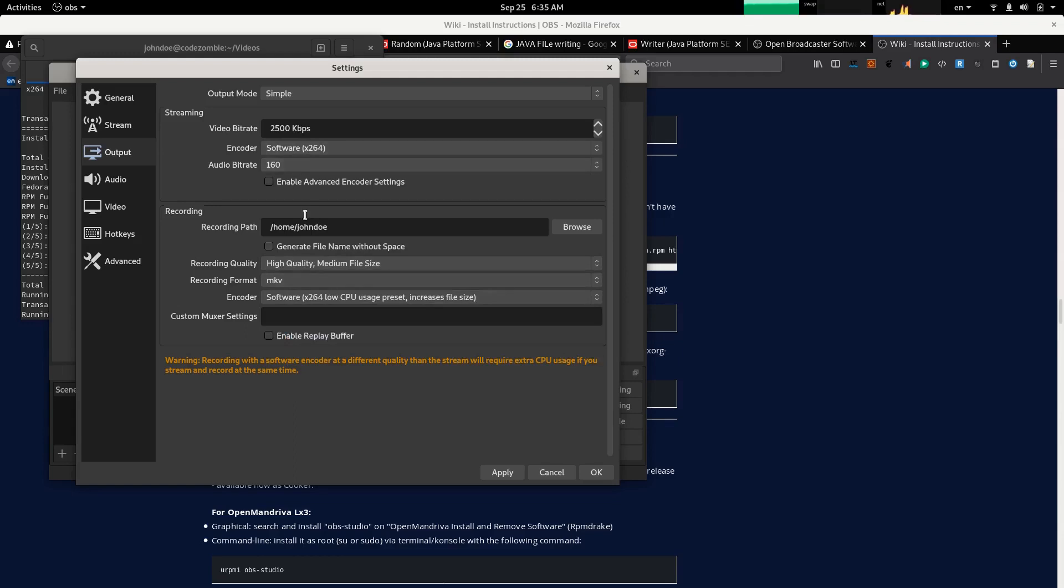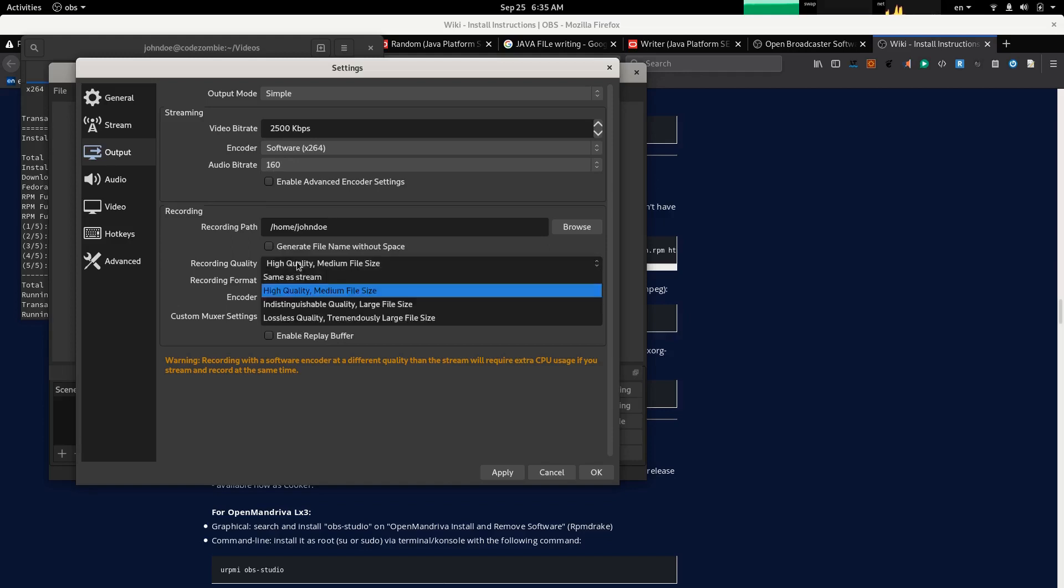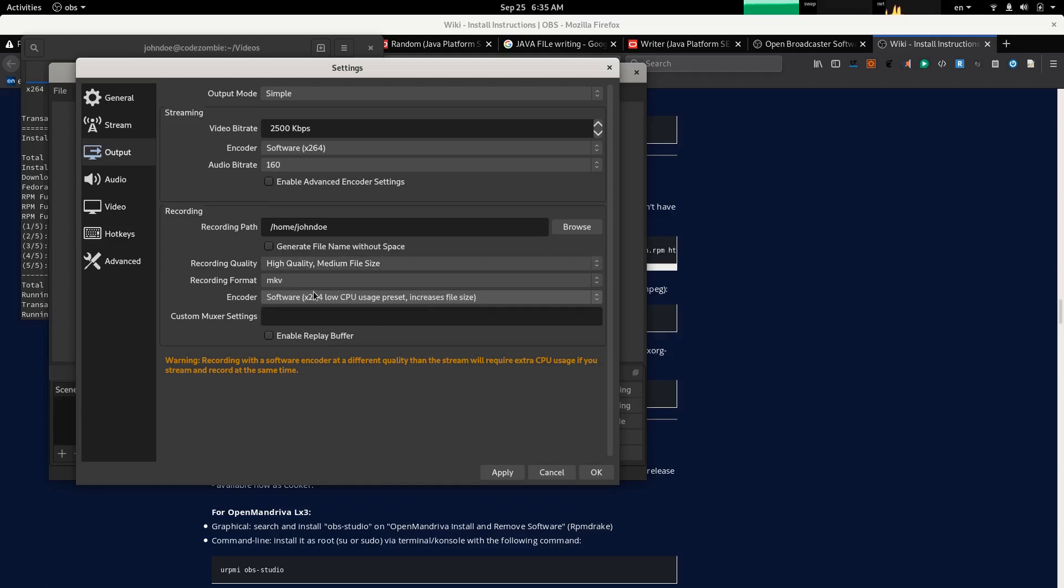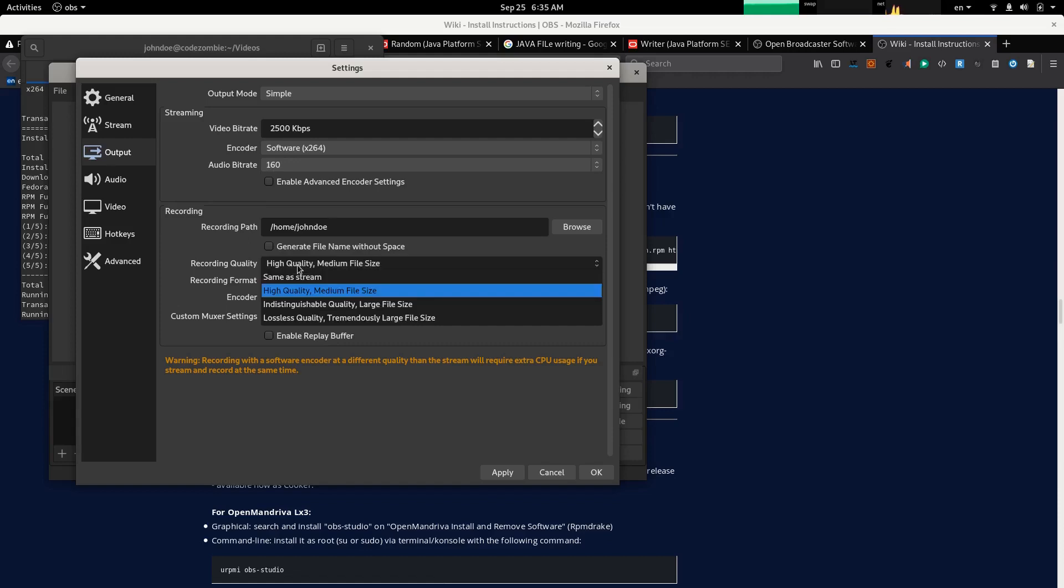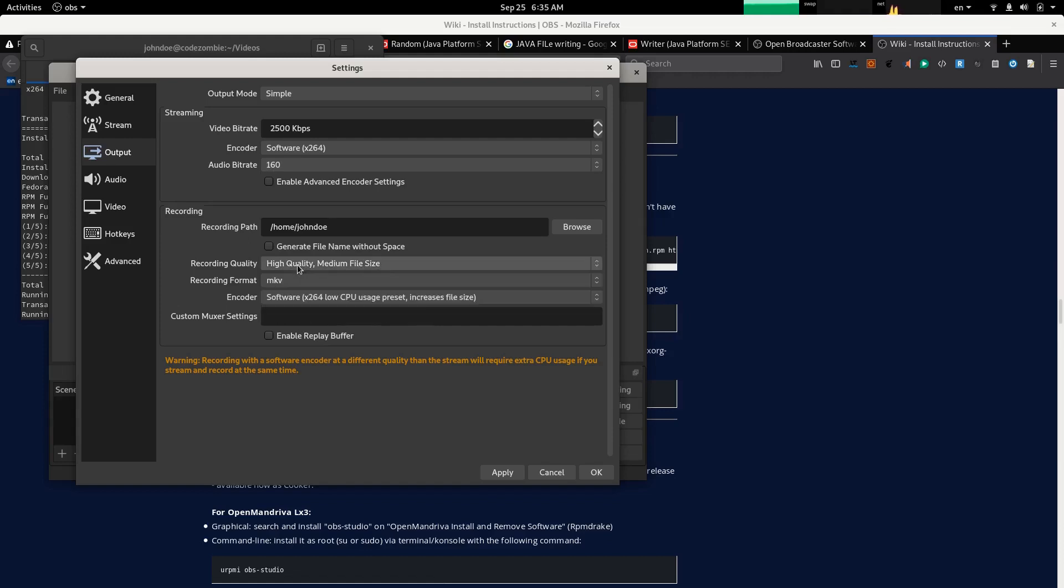Encode at a different quality than the stream. This is high quality medium file size. This is fine. I want high quality. Also let's change video bitrate to 3000 kilobits per second.